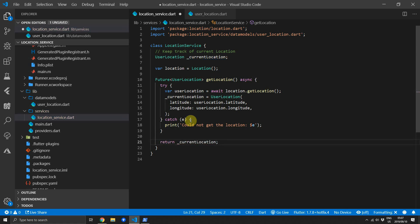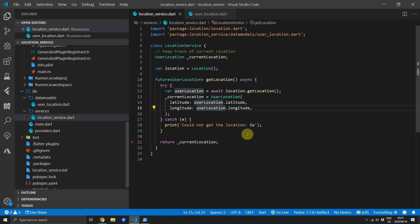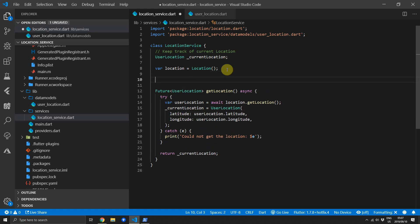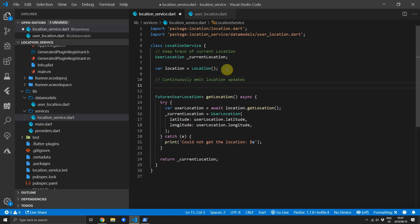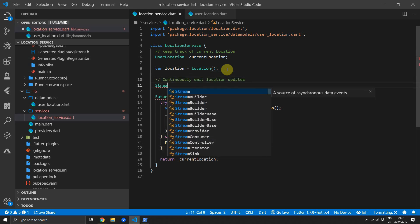This covers the functionality to simply request the current location when required but for the service we want to create something that continuously updates us with the user location. For that we'll have to use a stream.